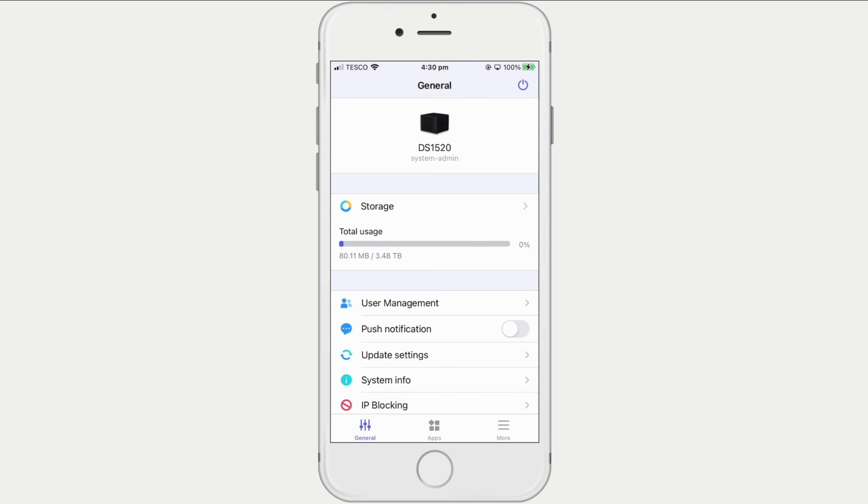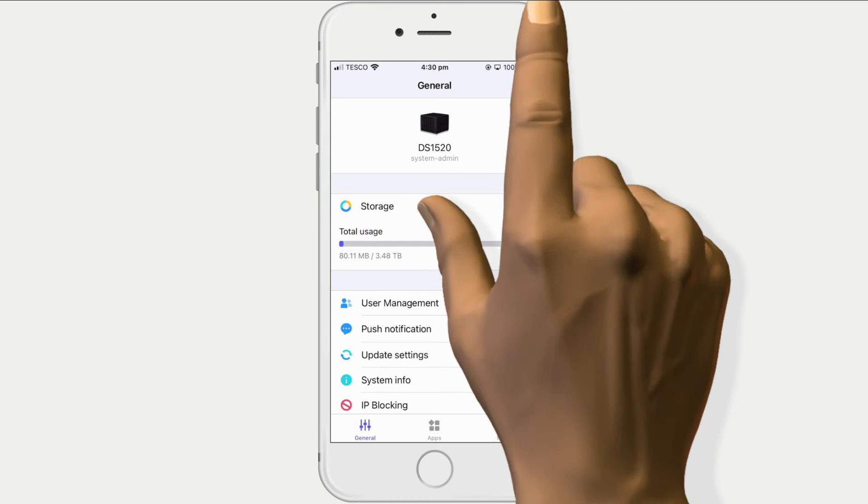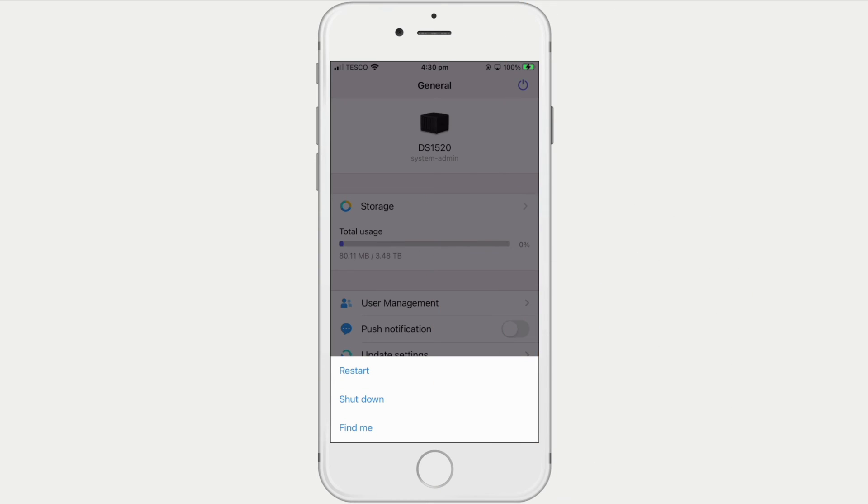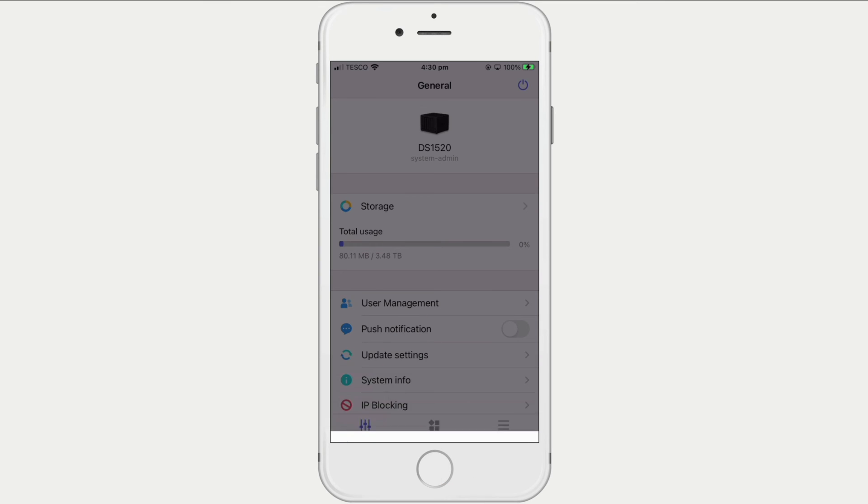If we select the power icon, a list of options are presented which include shutdown. Let's power down our NAS.